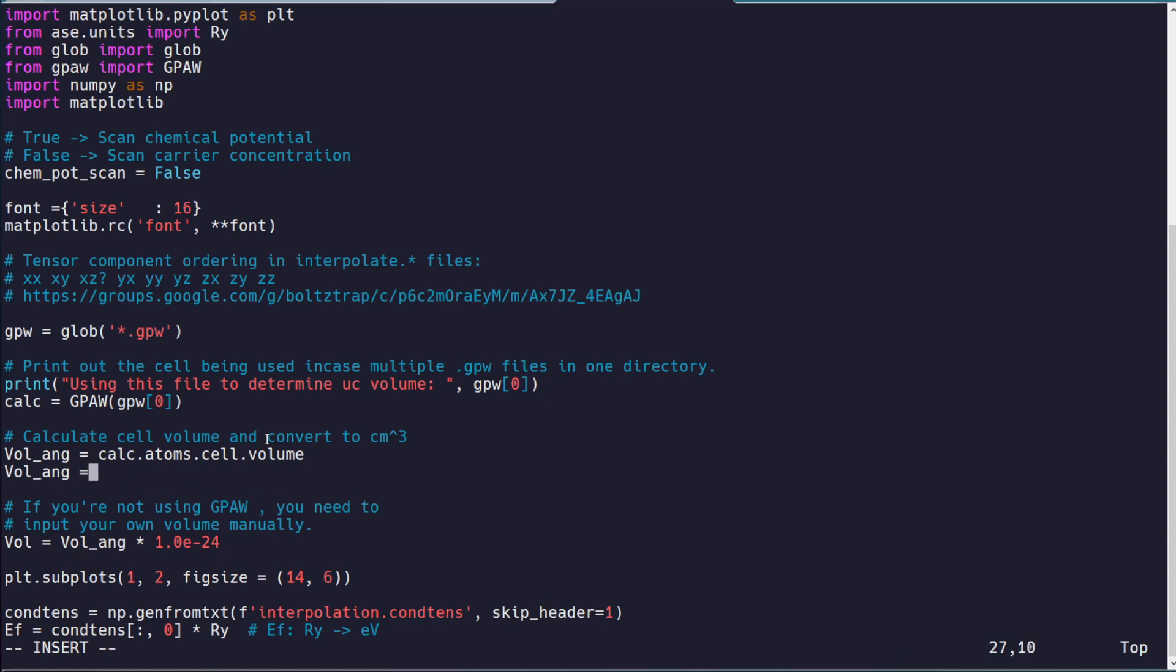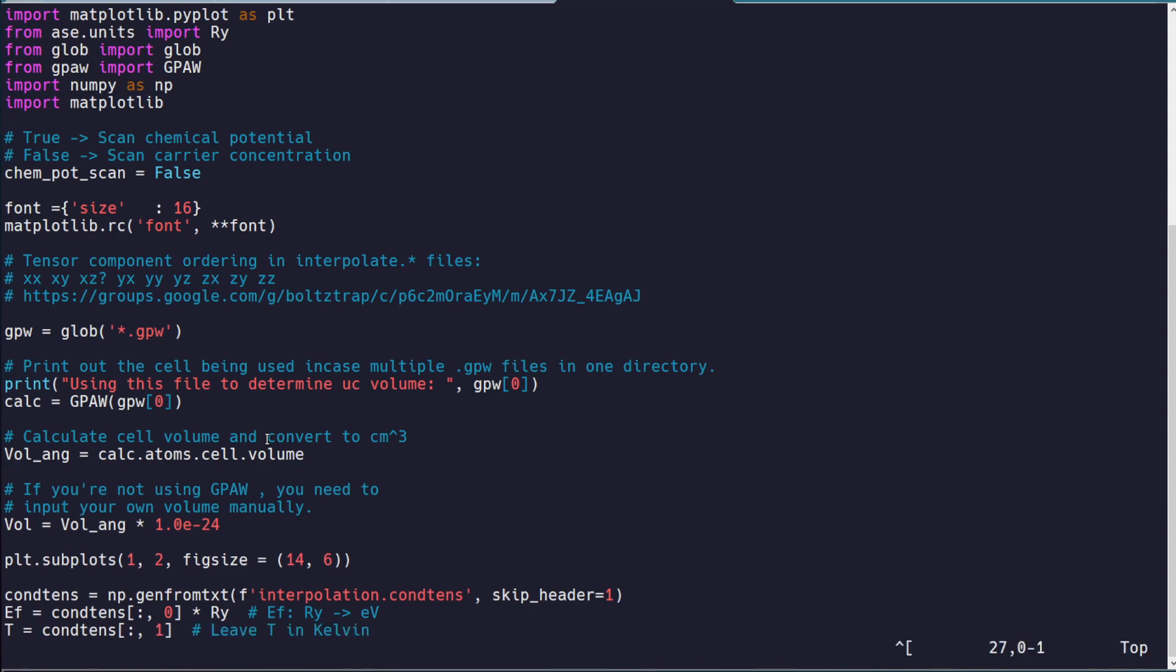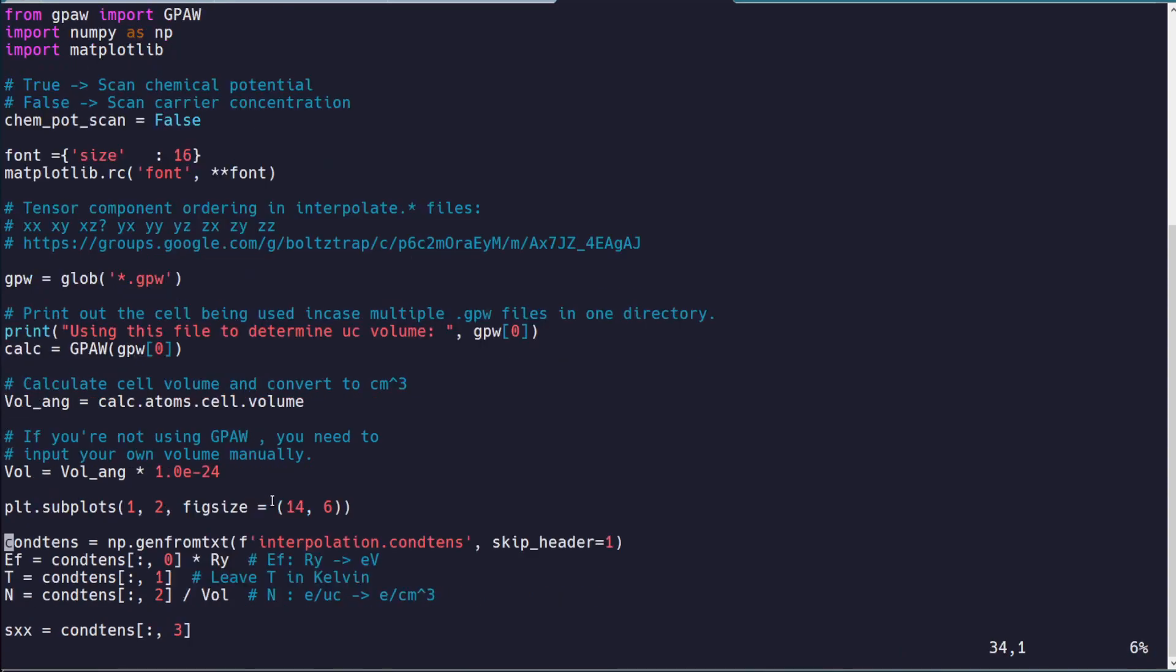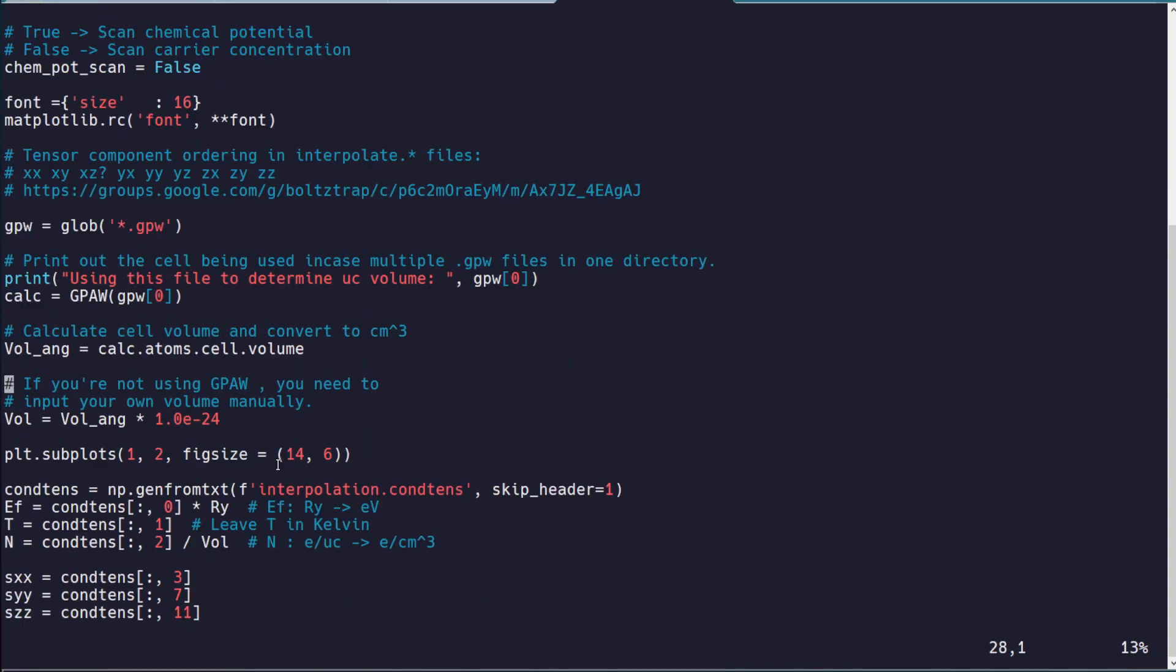If you're using Quantum Espresso or something like that, just specify your volume in Angstrom cubed as some specific number here, because obviously this is set up to read specifically from a GPAW calculation.